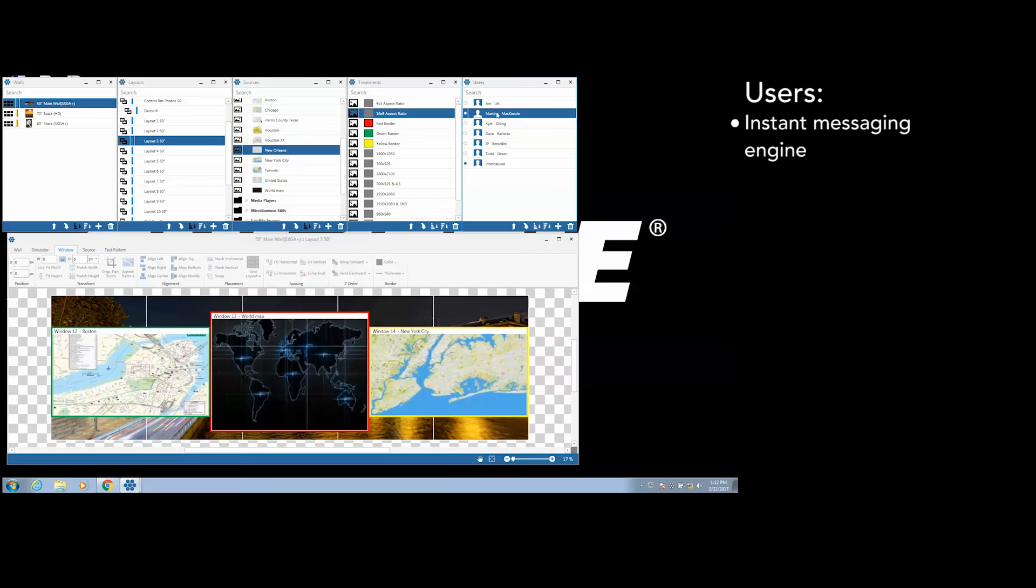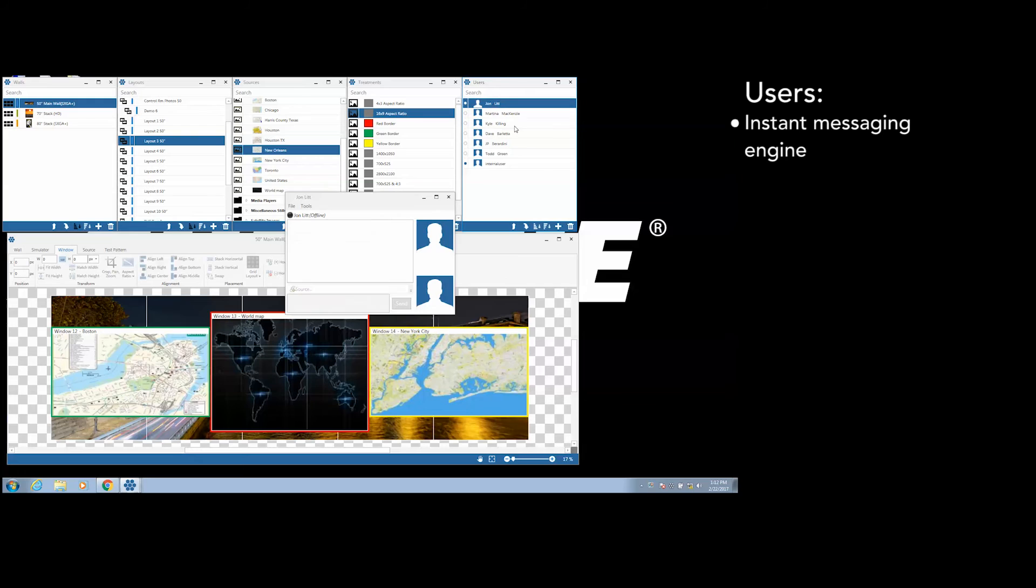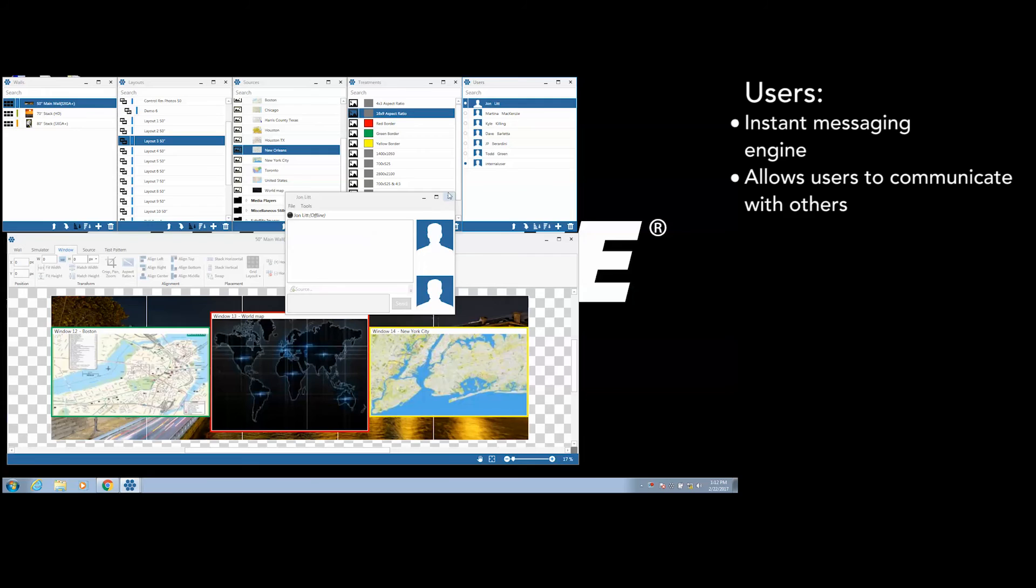An instant messaging engine is included within the desktop client, allowing users to communicate with others.